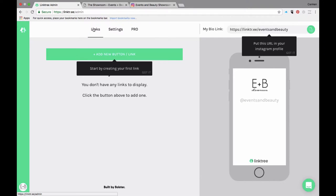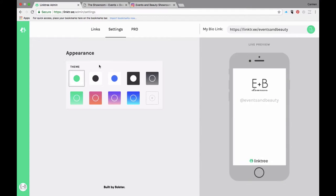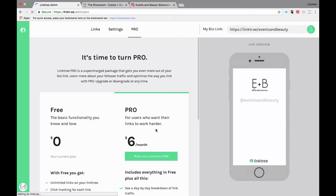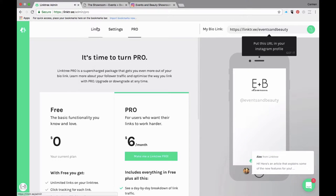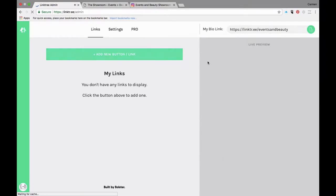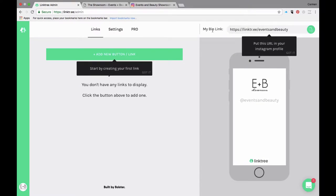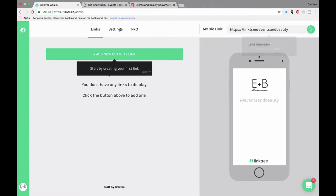Up here you have the links tab which is this screen here that we're on, the settings tab which allows you to further customize or work on that a little later, and if you want to upgrade at any point you just click on pro. Now over here on your right, this is your bio link. When we're all done editing we're going to grab that link and put it in our Instagram bio. This is a live preview, so it's going to give you the option to see everything you created.